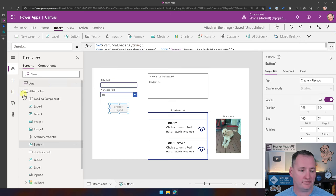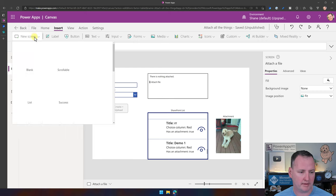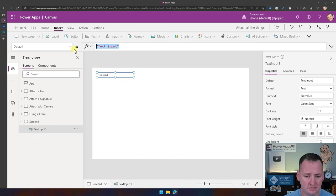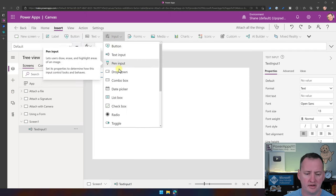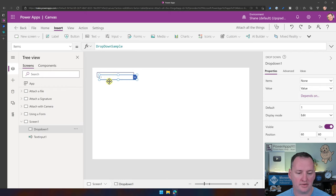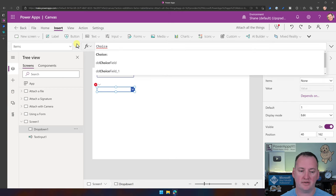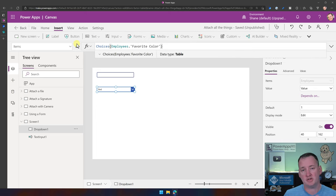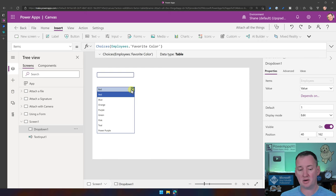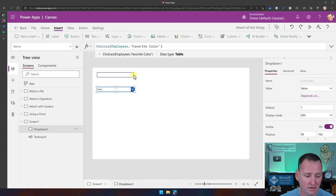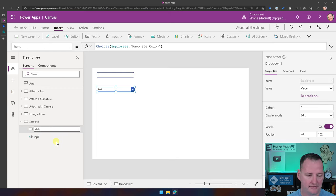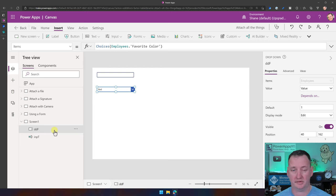So how do I build this? The first piece is to go make a new screen. We want a text input for the title field. Then we'll add a second input — a dropdown for the choices field. In that dropdown, we'll use the Choices function against Employees.FavoriteColor, which goes to the SharePoint choices column and returns all acceptable values so Power Apps can display them. I'll rename the controls to InputT for title and DDFavoriteColor so we know what they are in the formulas.